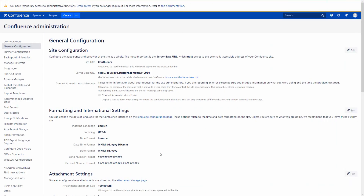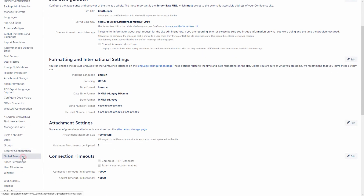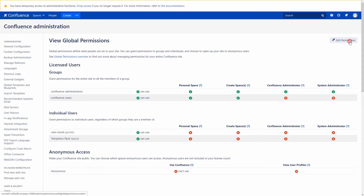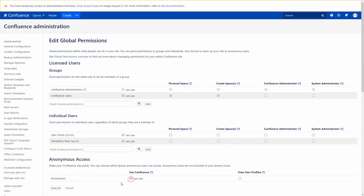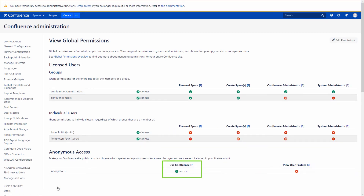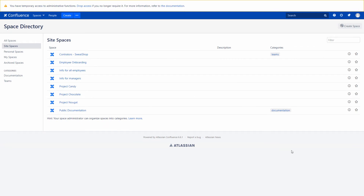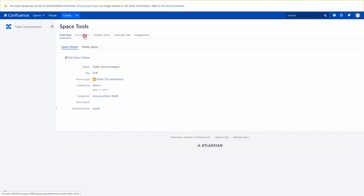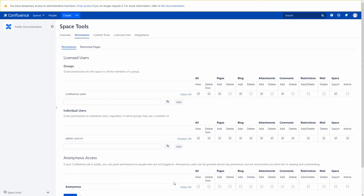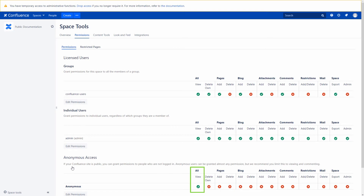Now let's learn how to deal with anonymous access in practice. We navigate to Global Permissions, Anonymous Access, and give public access to our Confluence site. Now we can enable anonymous access for some certain spaces. As soon as you grant the view permission to anonymous users, all pages without view restrictions become available to them.